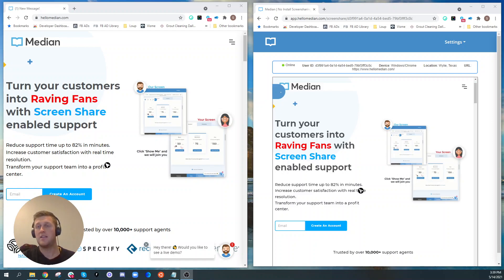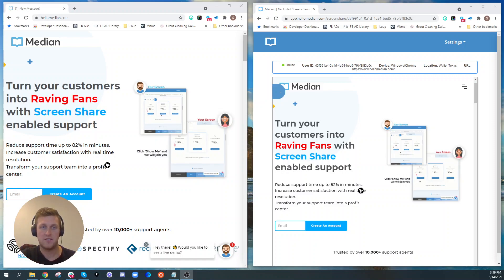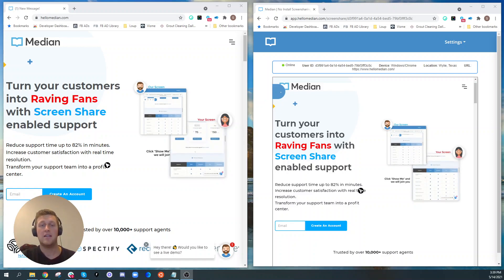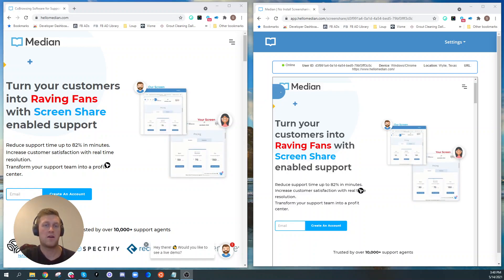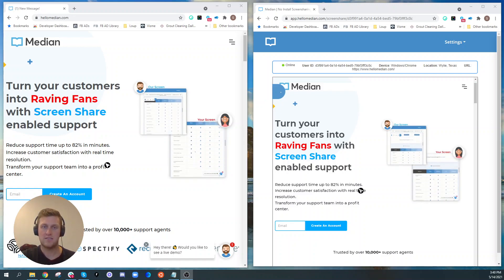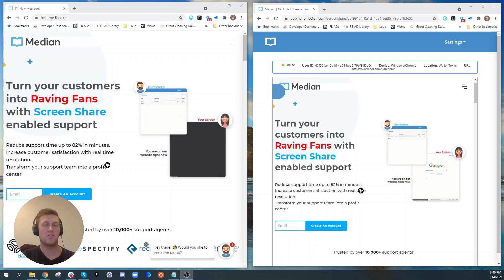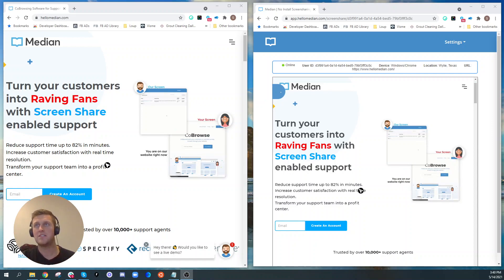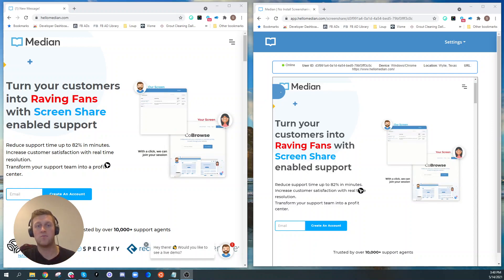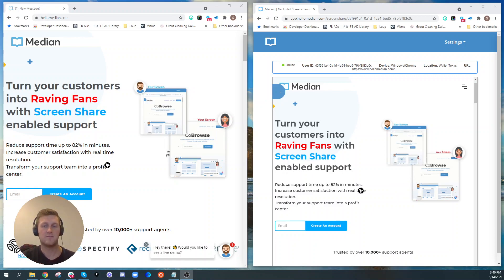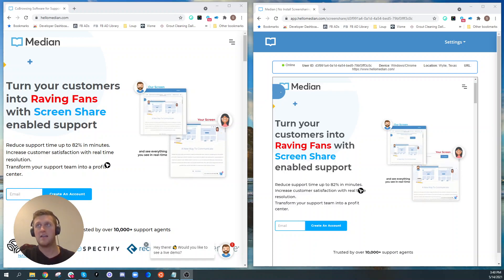You typically see co-browsing applications like Median integrate into third party applications like chat tools. So you can be communicating with somebody via chat, and then they can jump into a screen share in real time, or they can integrate with phone systems like call center applications for screen share.